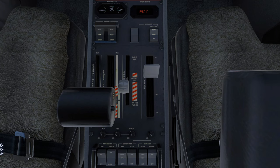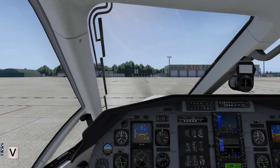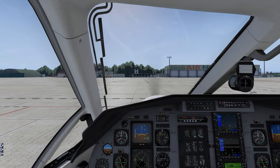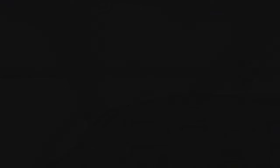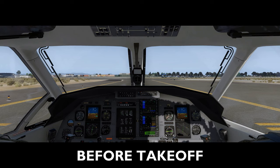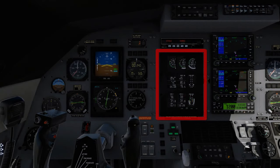Power Control Lever, set Ground Operating Range. Parking Brake, release. Engine Instruments, check. Flight Instruments, check and set.